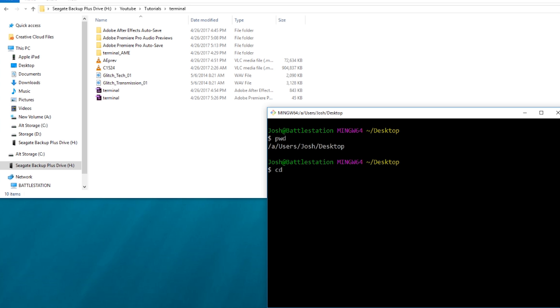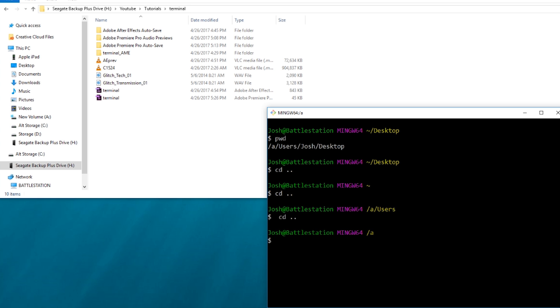So CD is change directory. Dot-dot means go back one. So take off desktop and then go to just Josh. And then you can do that again. Or you can do that again and again. You can do it once and then you can type in where you want to go, but usually you're not doing it that many times. It doesn't take that much longer to do.